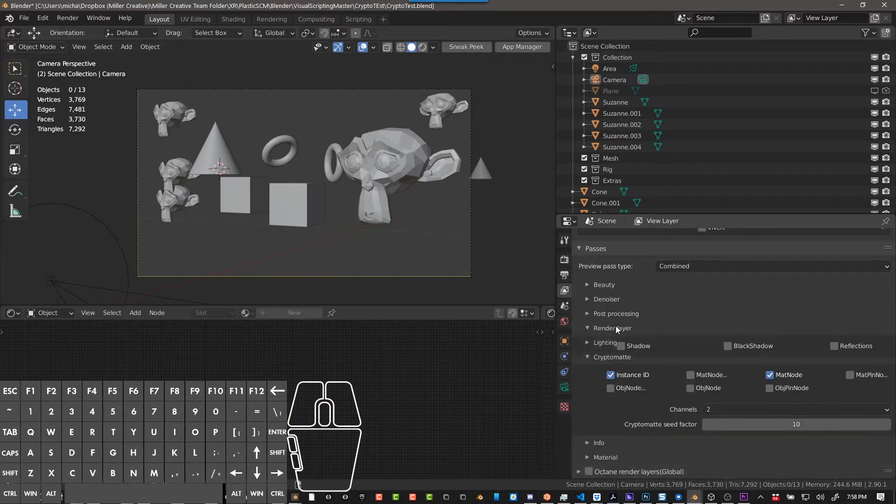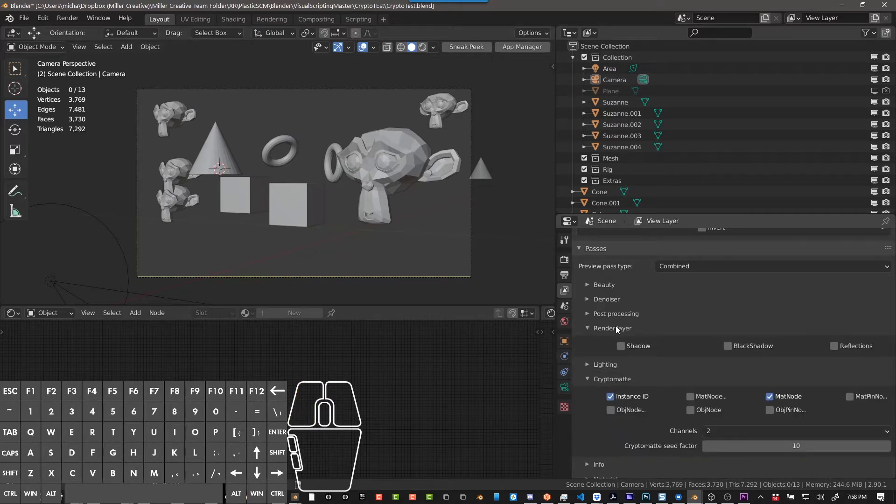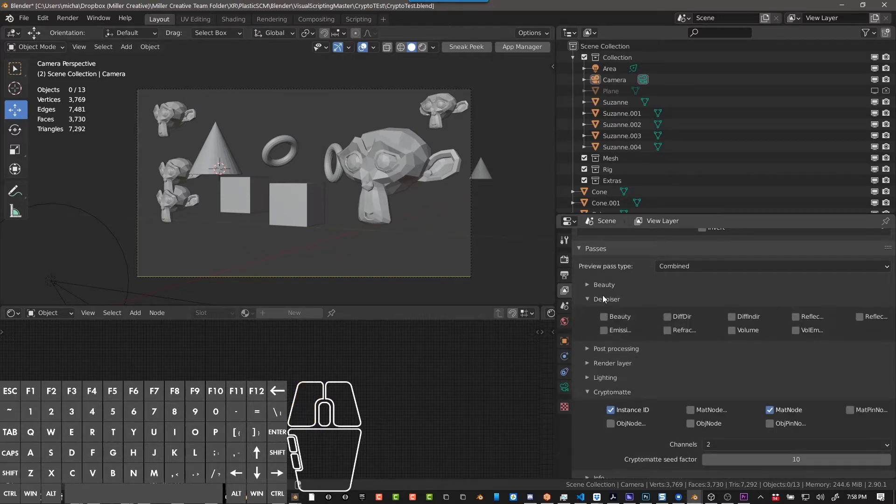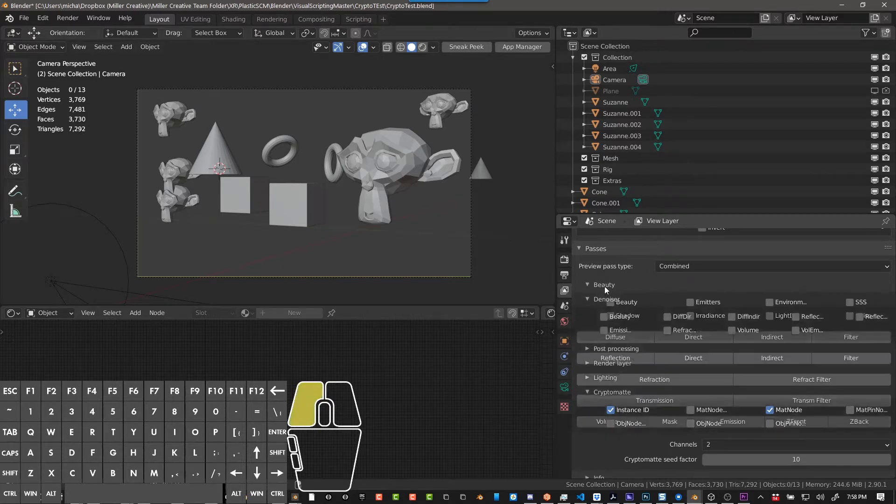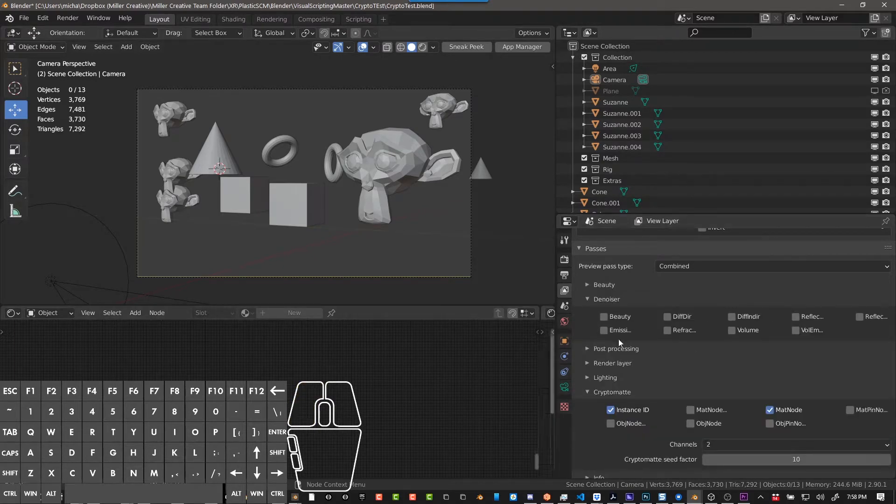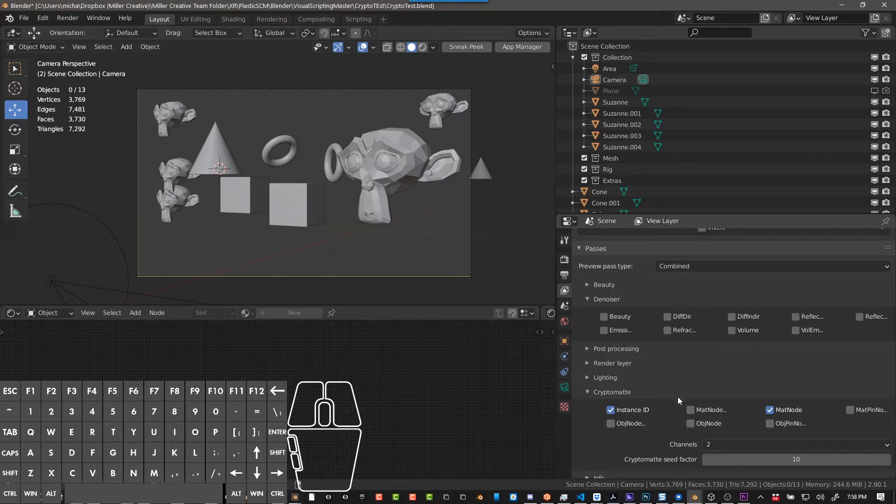I'm going to enable just a few here just so that you can see sort of what some of these passes look like if you're not familiar with passes at all. So yeah, I've enabled a few of these, but on the cryptomat side, instance ID and mat node - I think those are the important ones.